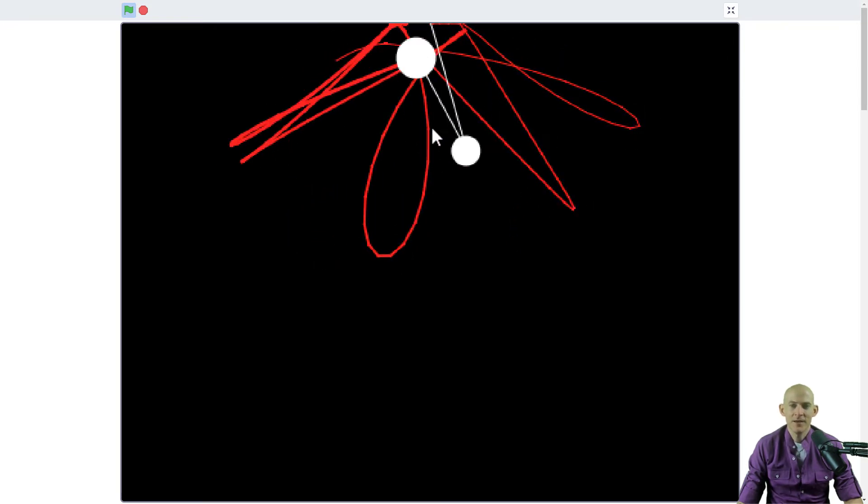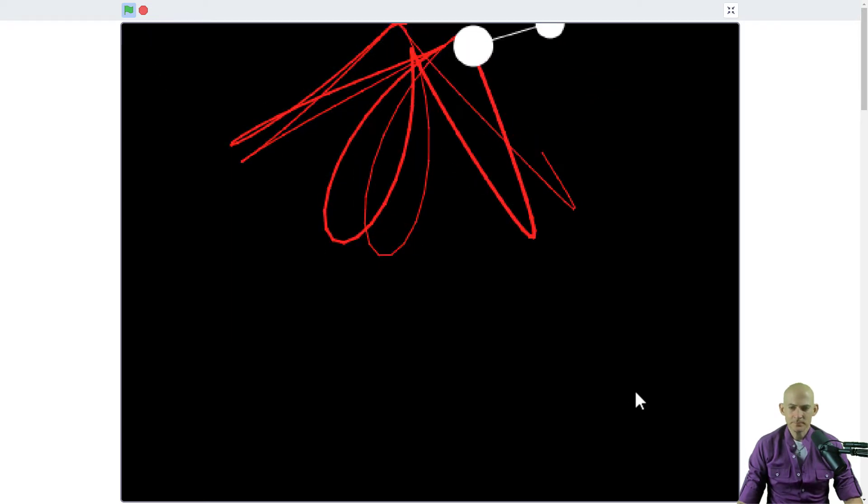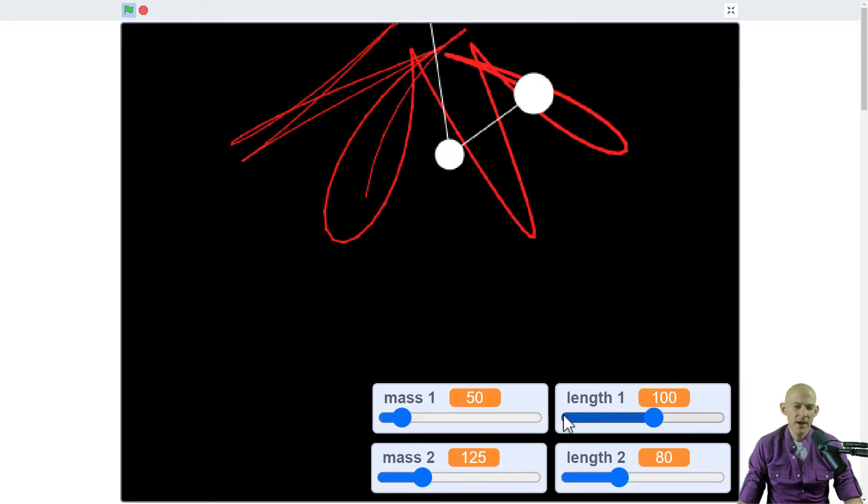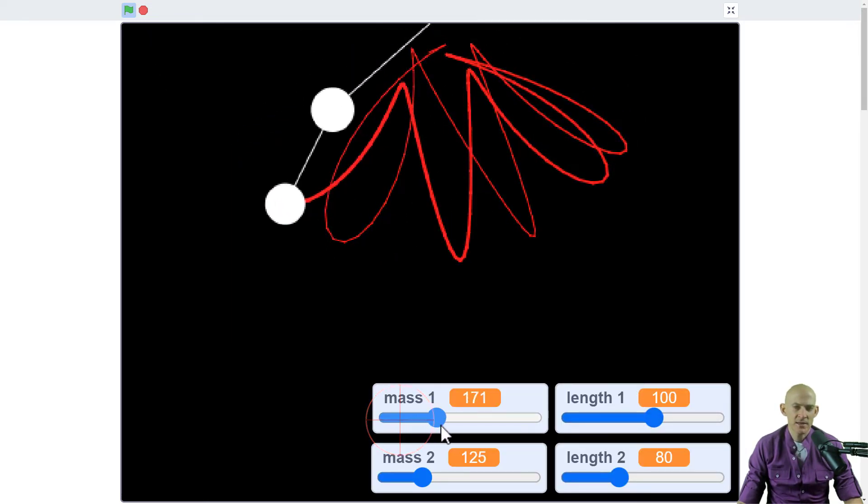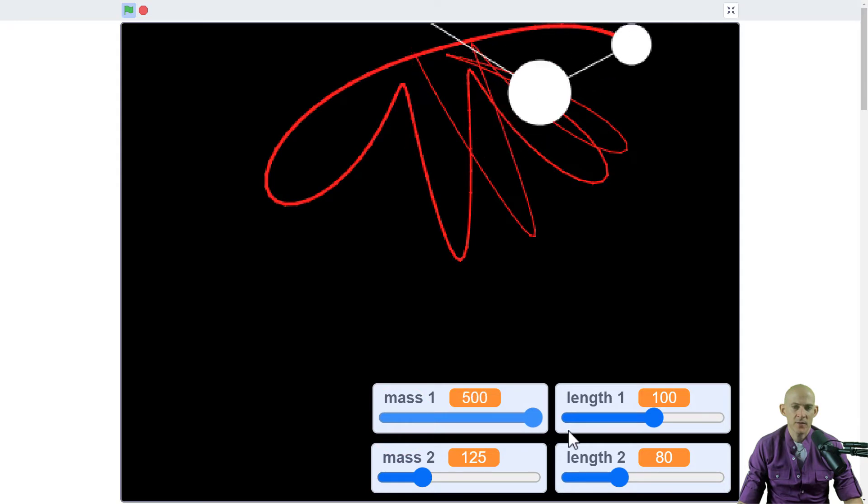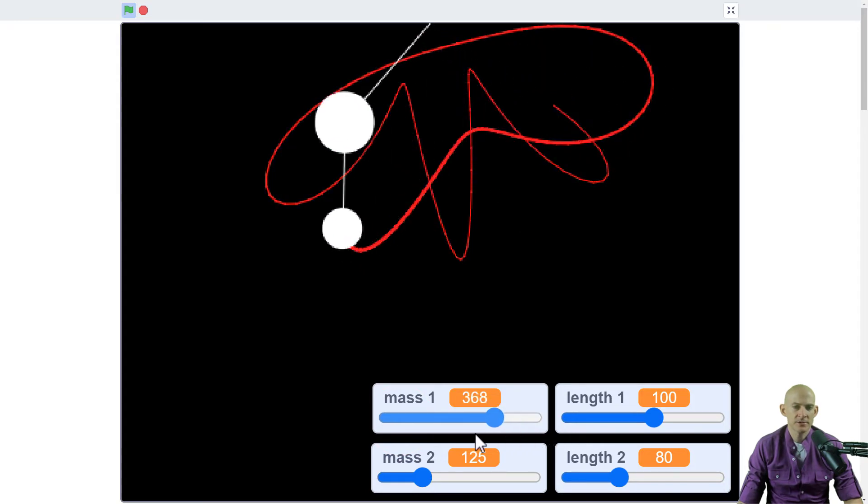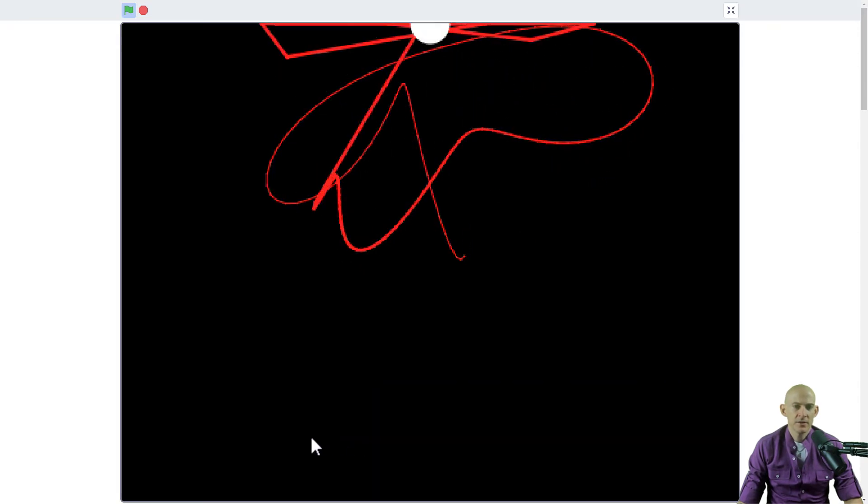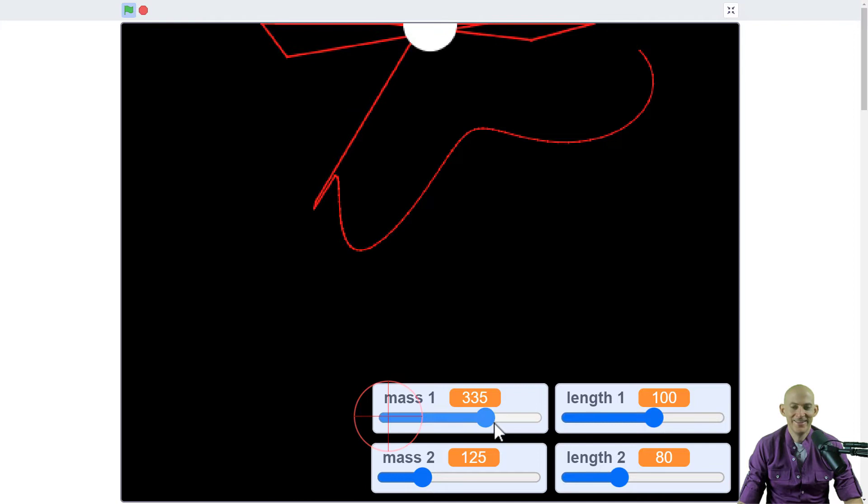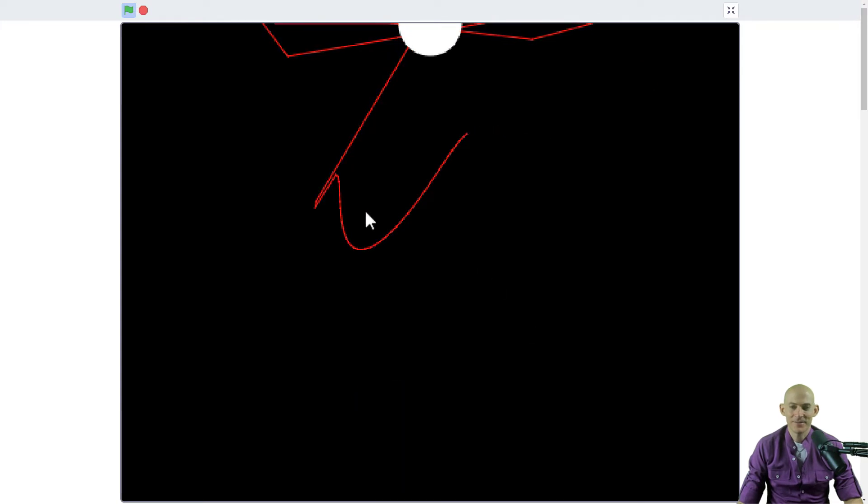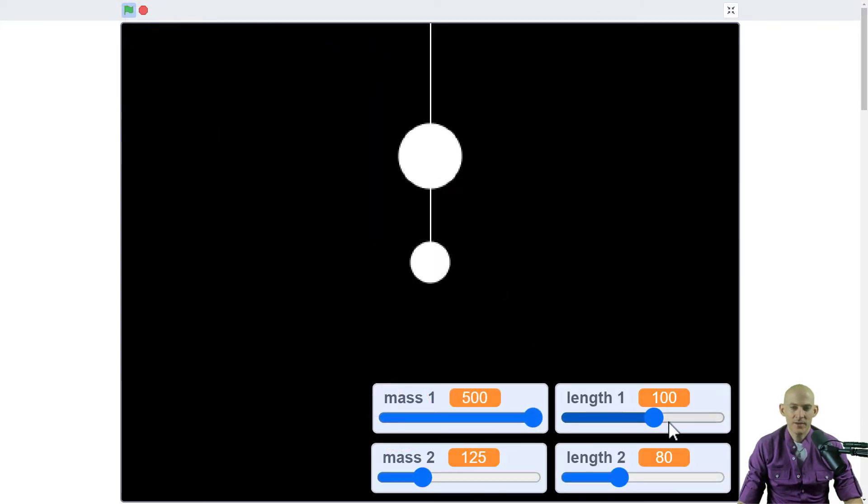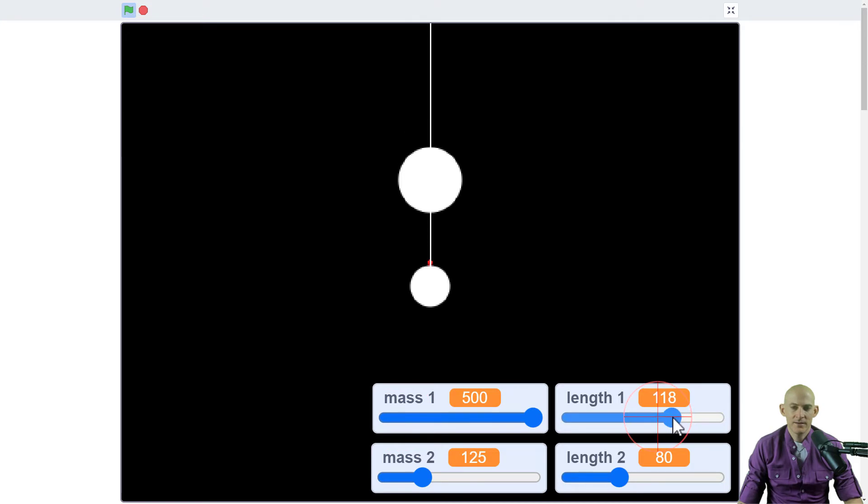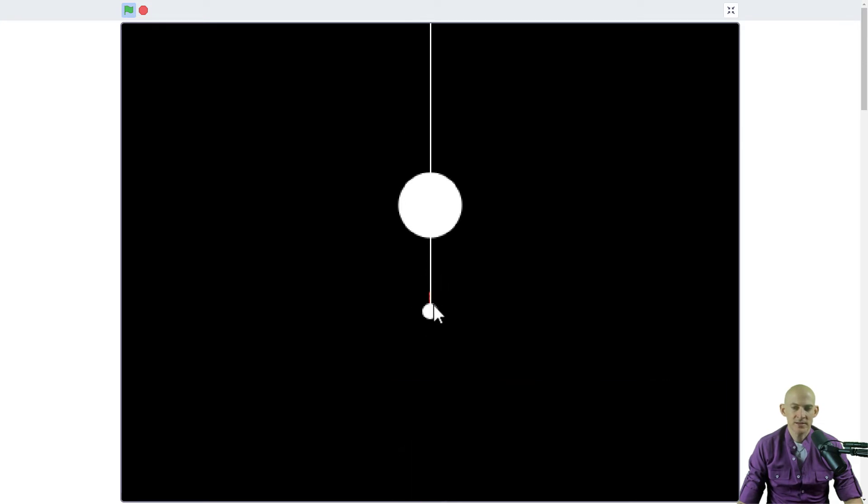What's really neat is if we move down to the bottom, you can actually change the mass—how large or small the different objects are. We can make it really small or big. Let's press the green flag to reset it. We can also change the length of one and the size of the other.